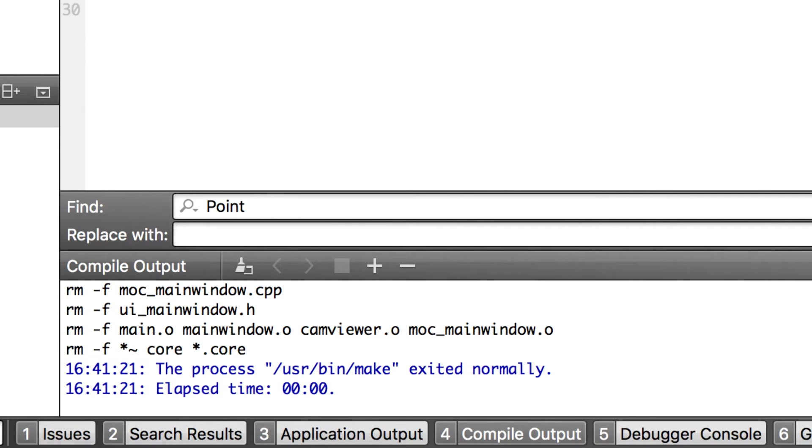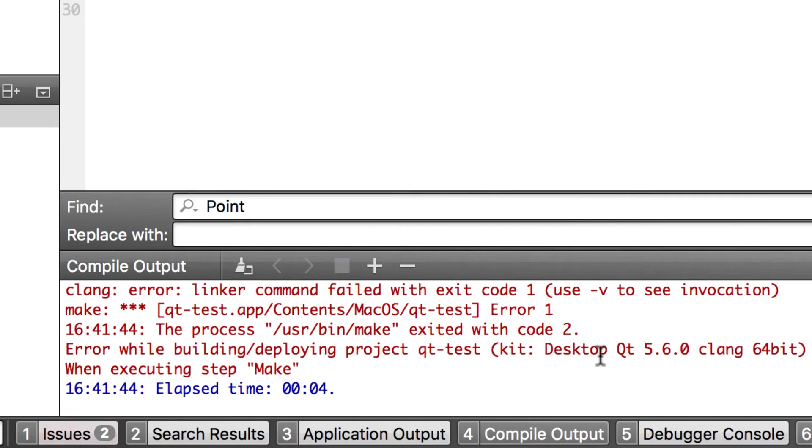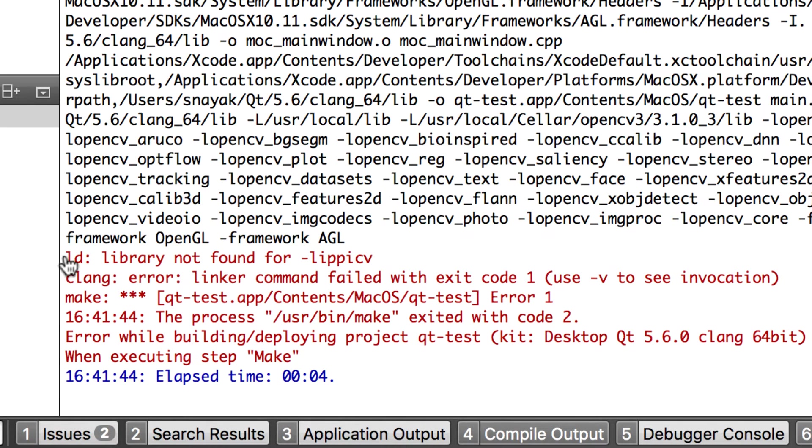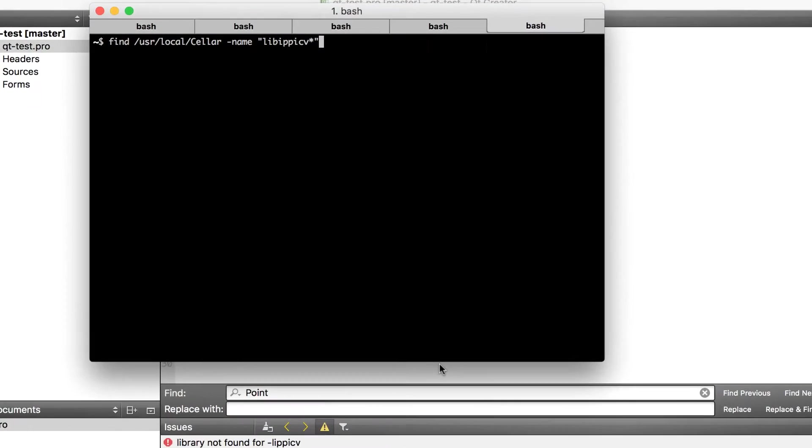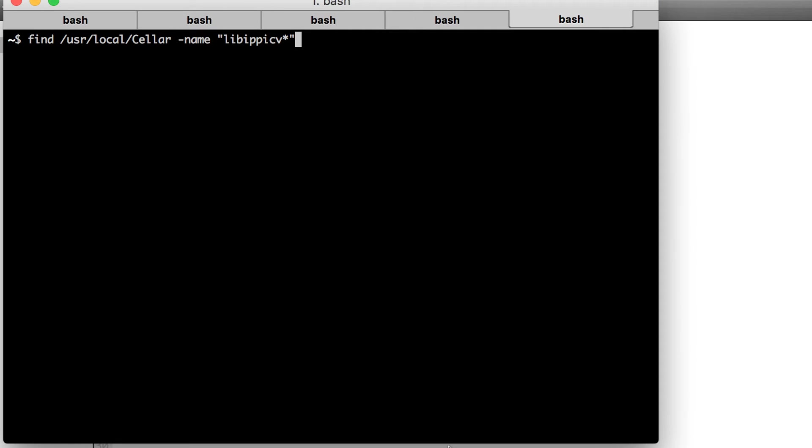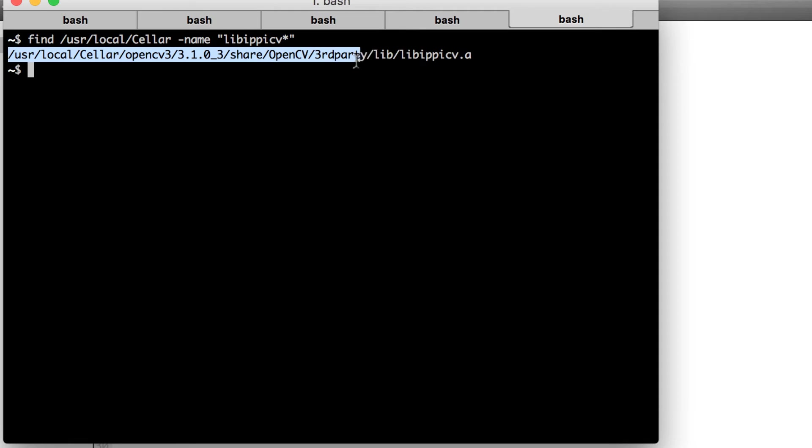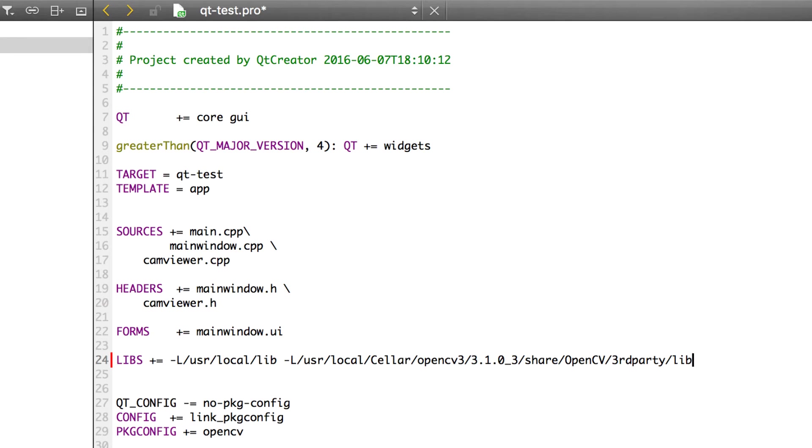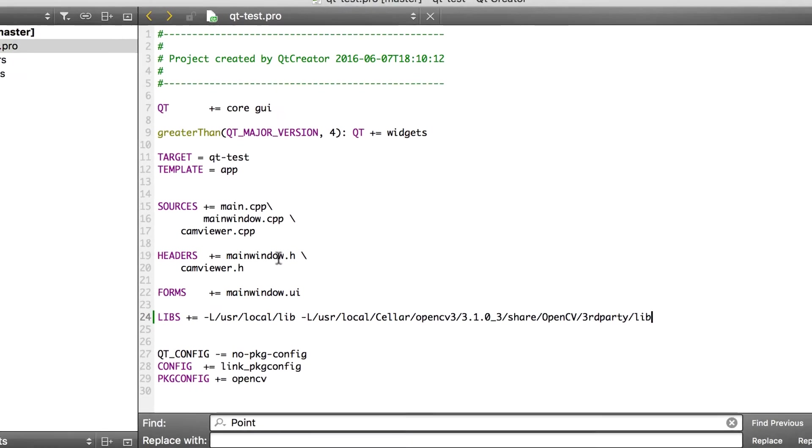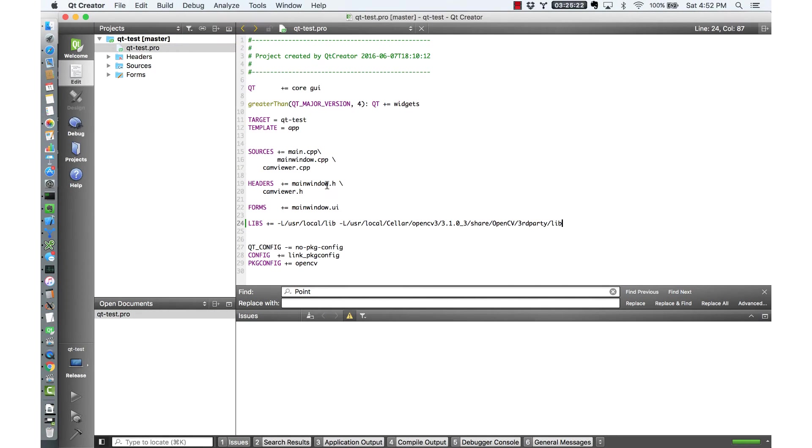If we try to build this application we are going to get an error. Let's try doing it. It says library not found lib ippi cv. This is a library that comes packaged with opencv 3 but it's not in the right path. We can find the location of the library by finding inside user local seller. We found this, we are going to copy this path and we are going to put it in our project file. So minus capital L and now it is in the project file. We'll have to run qmake again and we can build and this time the build will succeed.